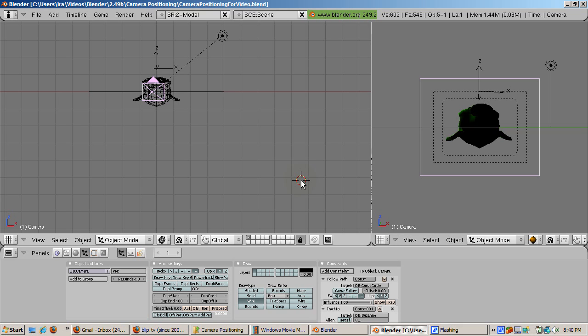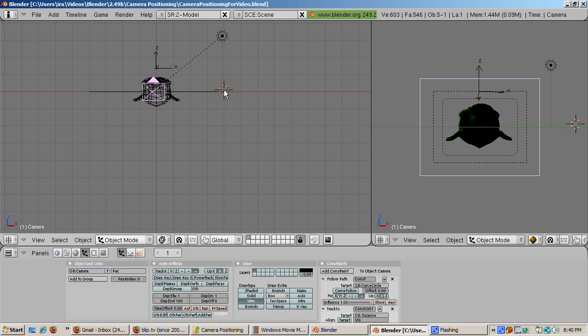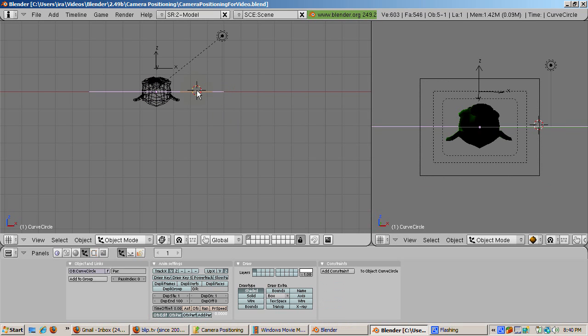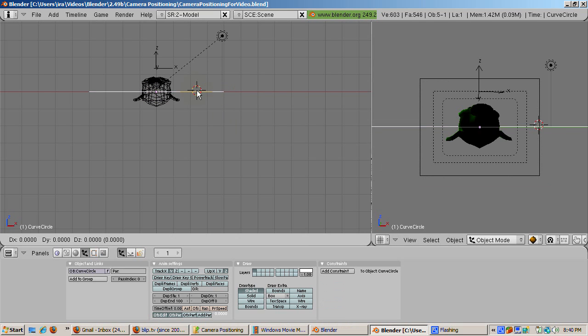Move the Bezier Circle path above the monkey by selecting the circle, pressing the G key, and then the Z key to constrain on the Z axis.